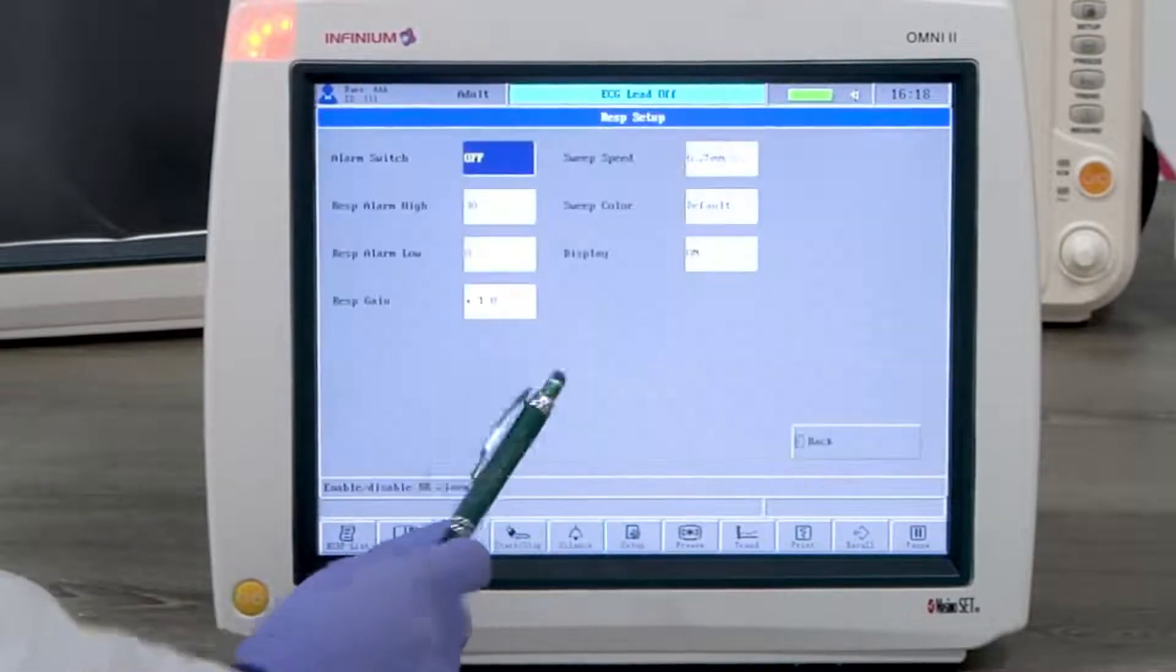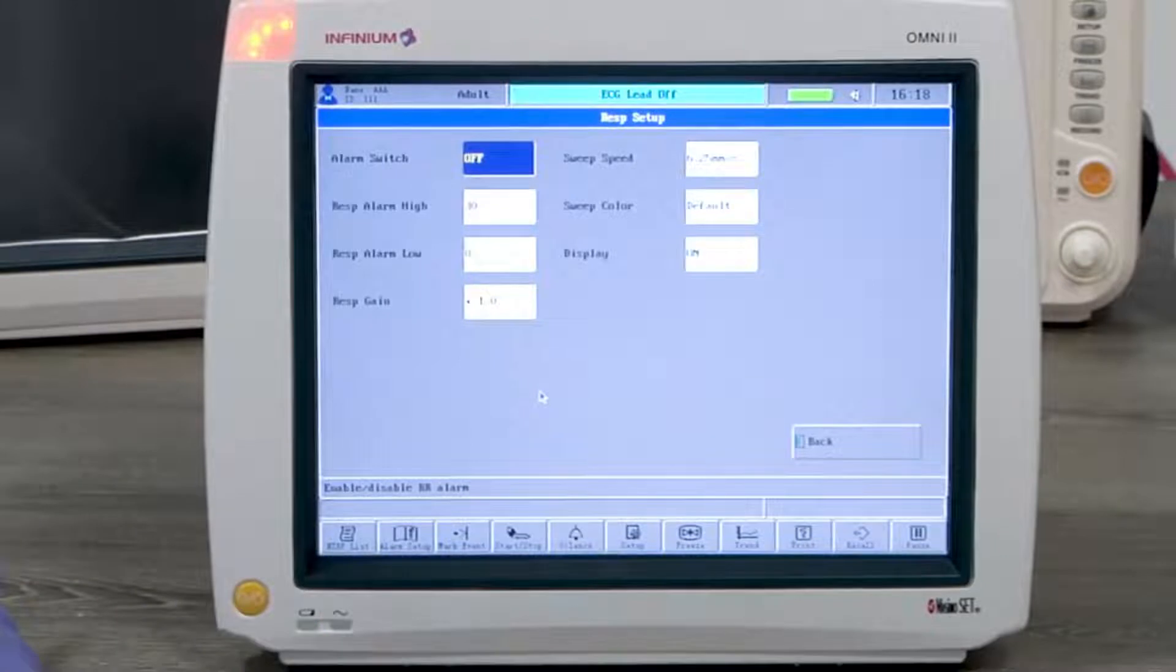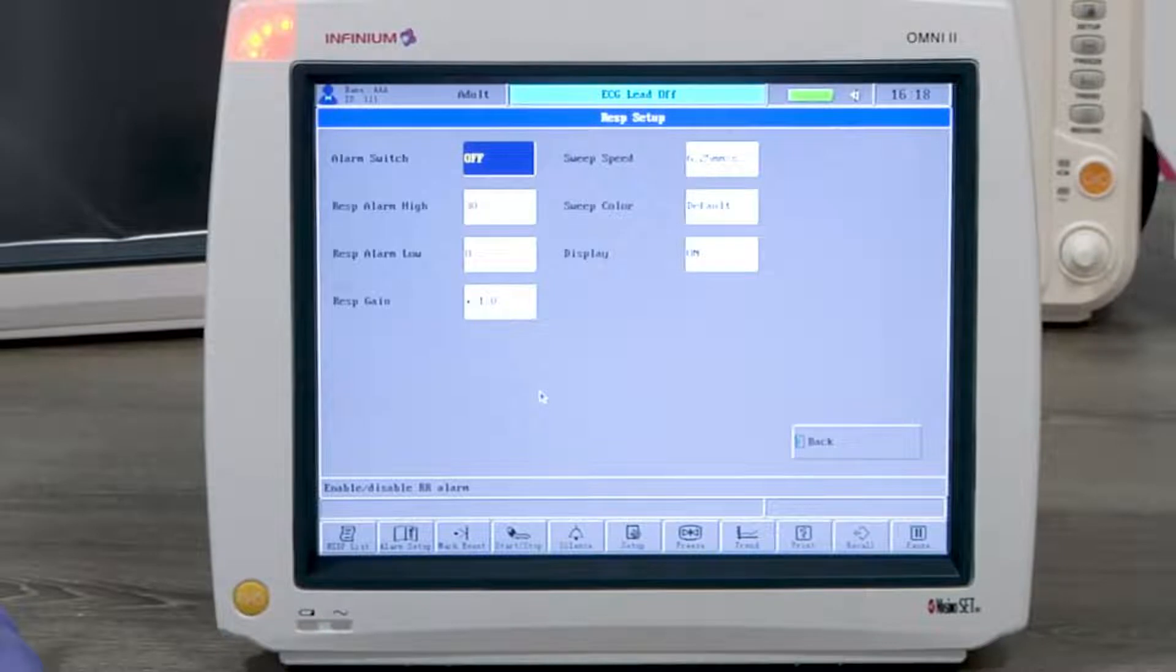Respiration is derived from ECG. Tapping on the resp waveform or resp reading window will enter the resp setup menu. This setting can be changed according to the user's preference.